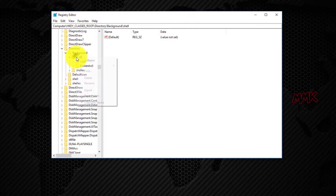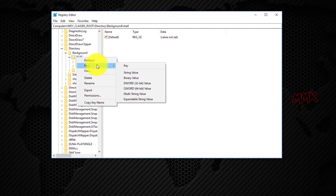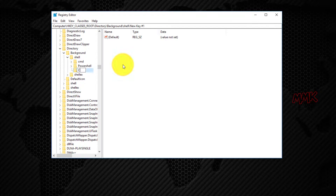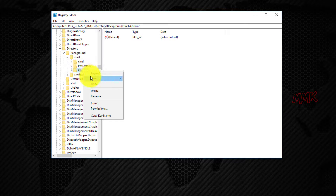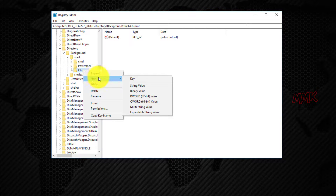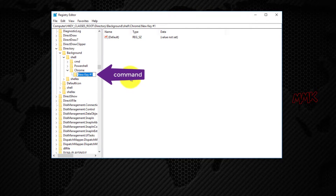Right-click on the Shell folder and create a new key. Give the new key the name that you would like to display in the right-click menu. Then we need to create another key under the one we just created. Name this key 'command' in lowercase.